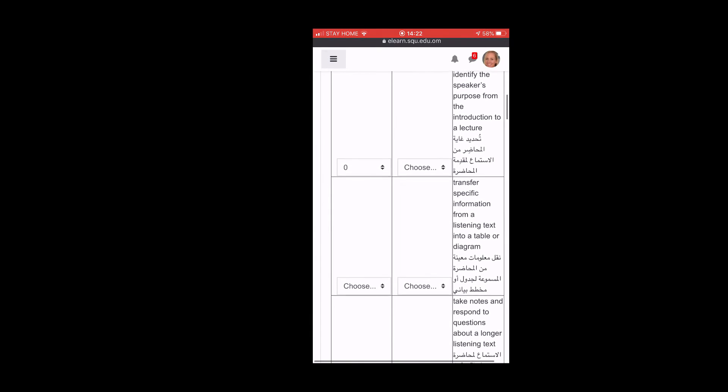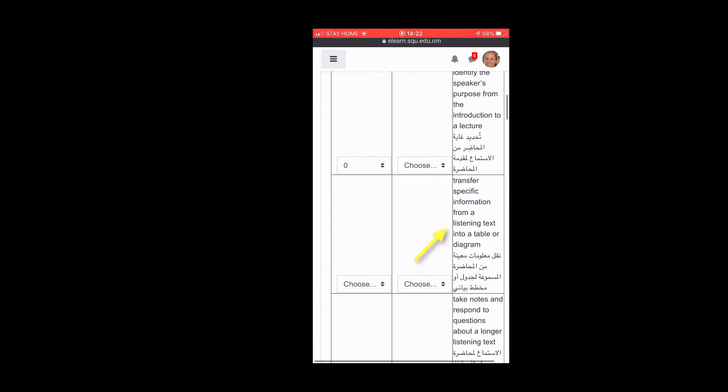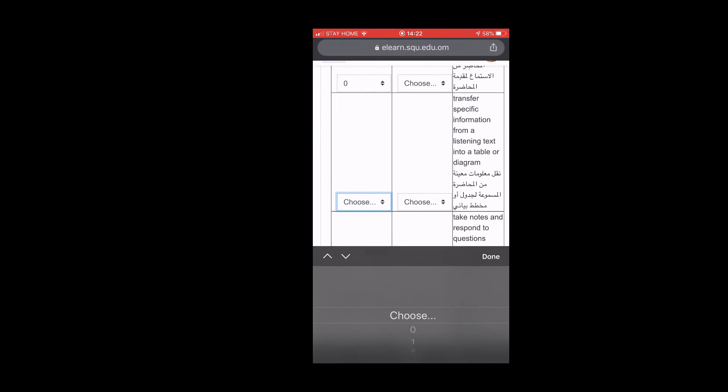Transfer specific information from a listening text into a table or diagram. Yeah, I'm okay with that.